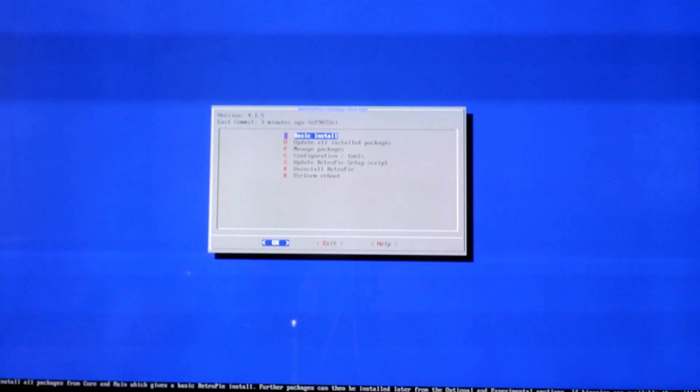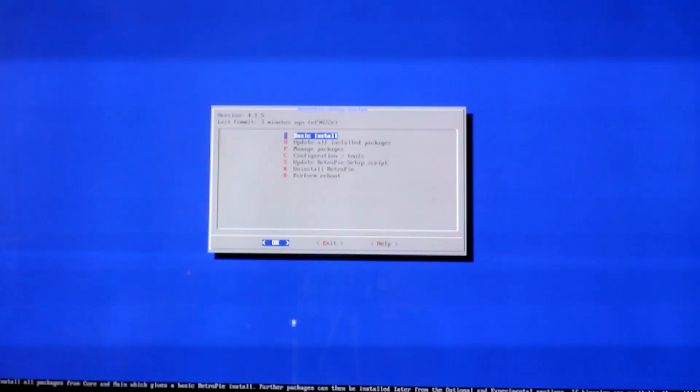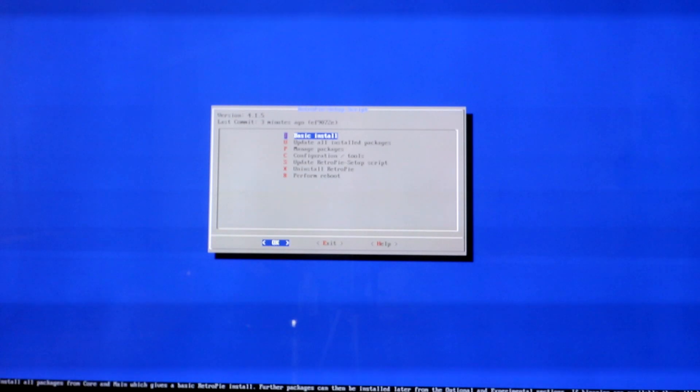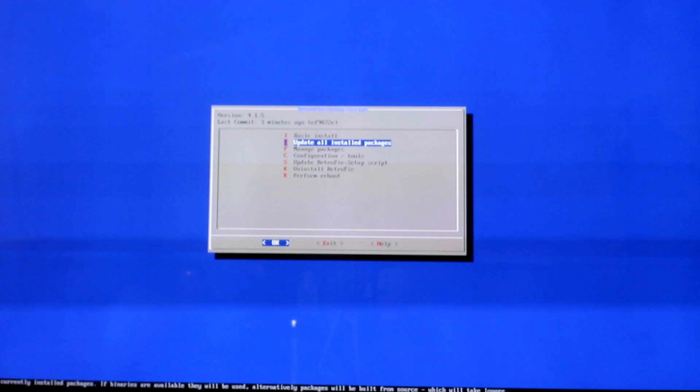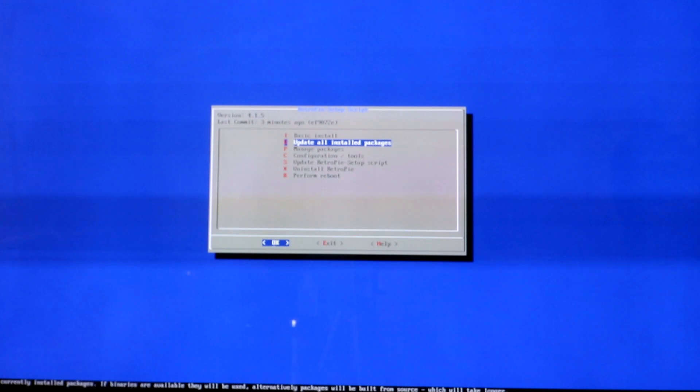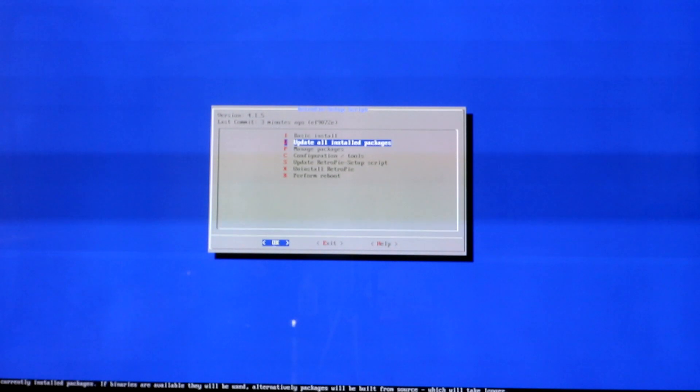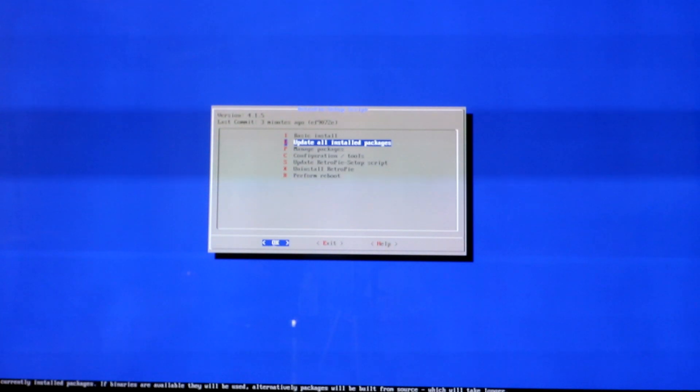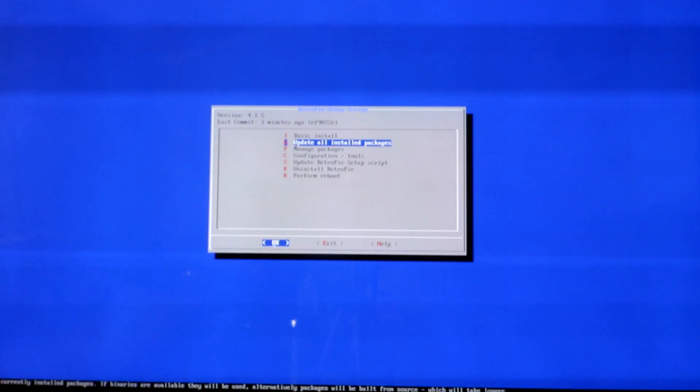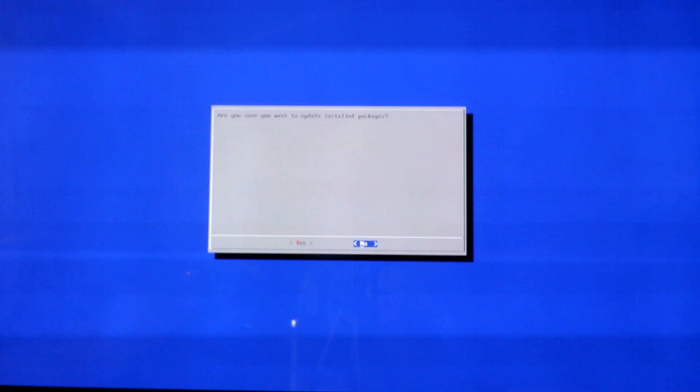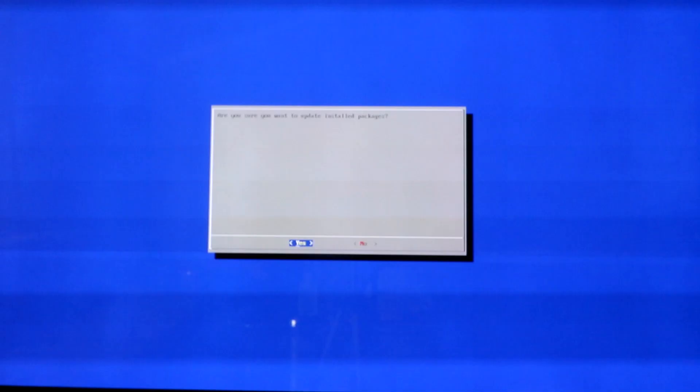Now we're on version 4.1.5. It was just updated three minutes ago. So what you want to do is update all installed packages, which will update the currently installed package if it's available. This will probably take a long time because Ray has literally all the emulators installed, so it's going to go through and update all the emulators. I'm assuming this is probably going to take 30 minutes to maybe an hour.